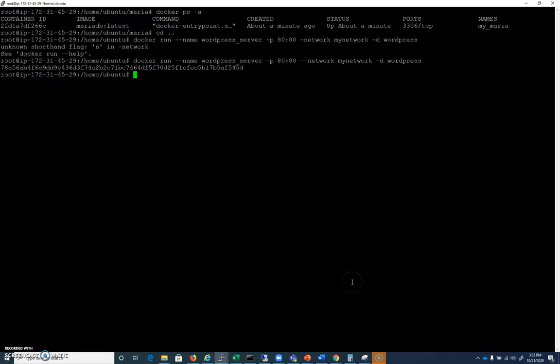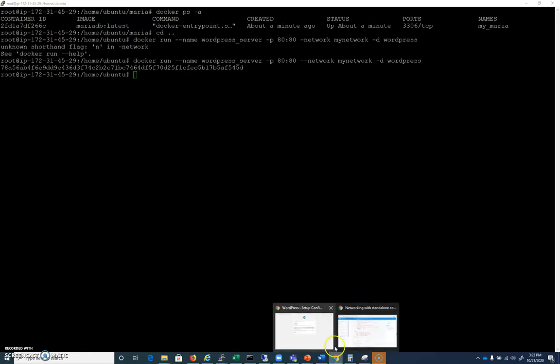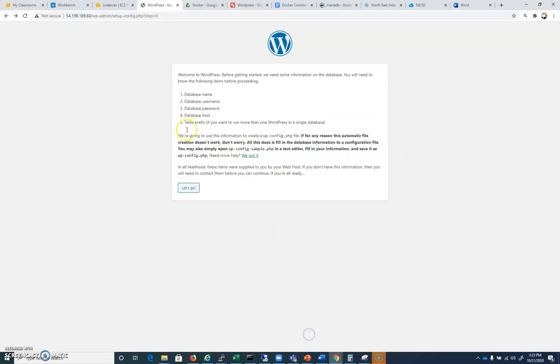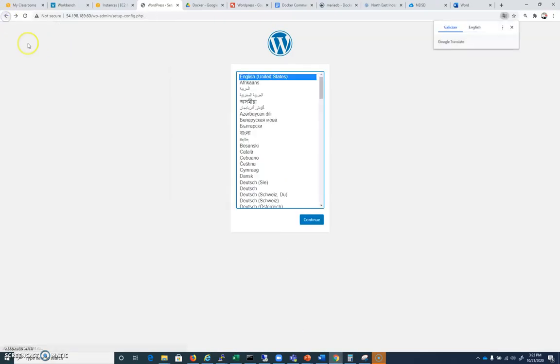And then you can go to your IP address, whatever that is. You will see something that asks you about English. What language would you like? If you choose to install this in Russian or something along those lines, you are officially on your own from that point. I can't help. So I'm going to stick with English. We're going to go continue.